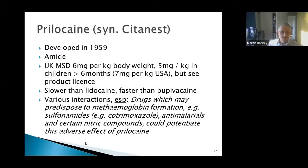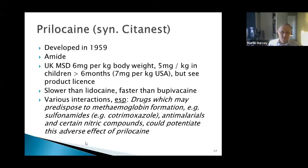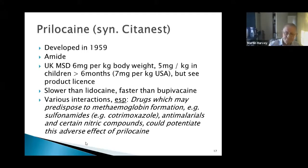Prilocaine is slower than lidocaine and mepivacaine. It has various interactions, particularly with drugs that may predispose to methemoglobin formation - sulfonamides, anti-malarials, and certain nitric compounds could potentiate the adverse effects of prilocaine. We'll look at that potential adverse effect later in the presentation.